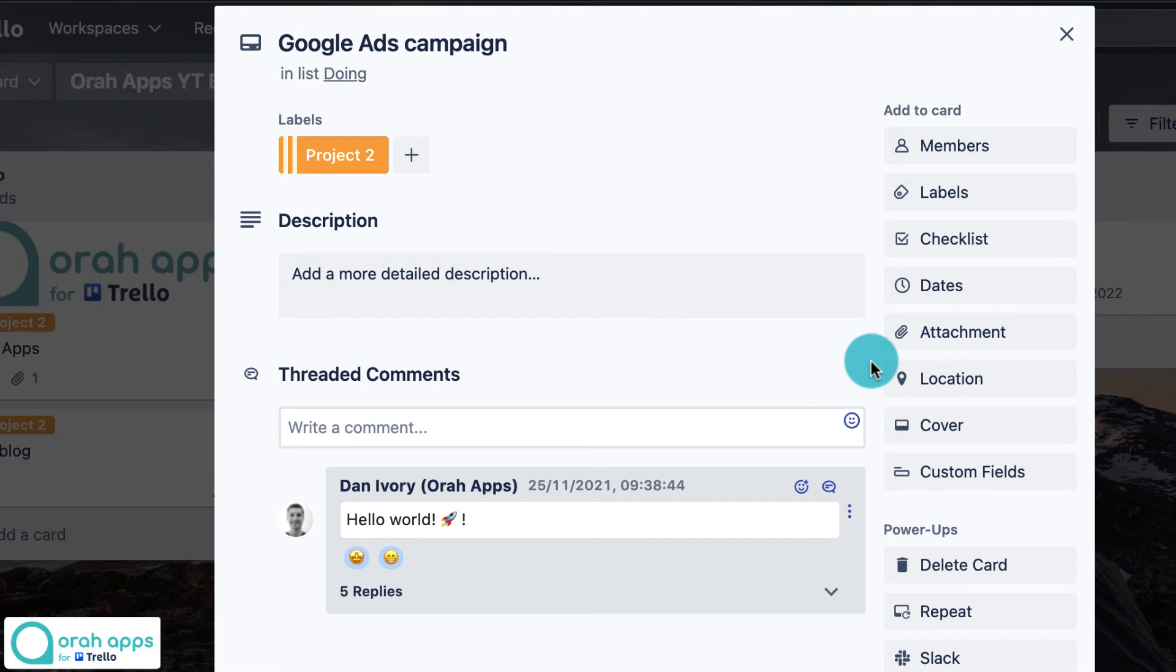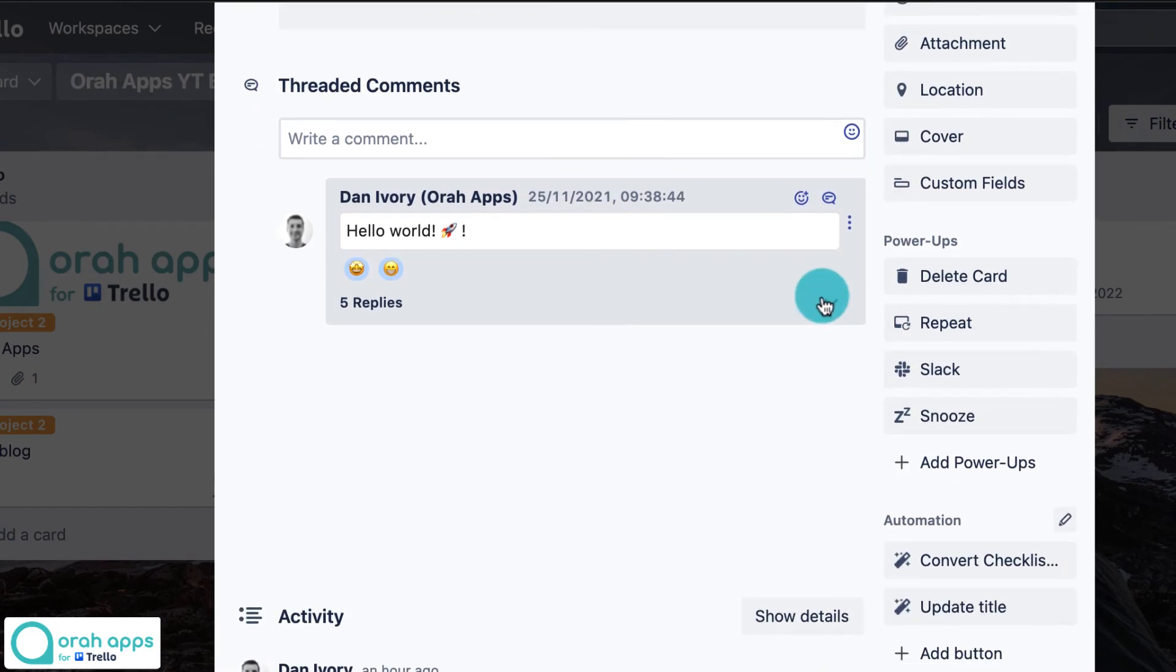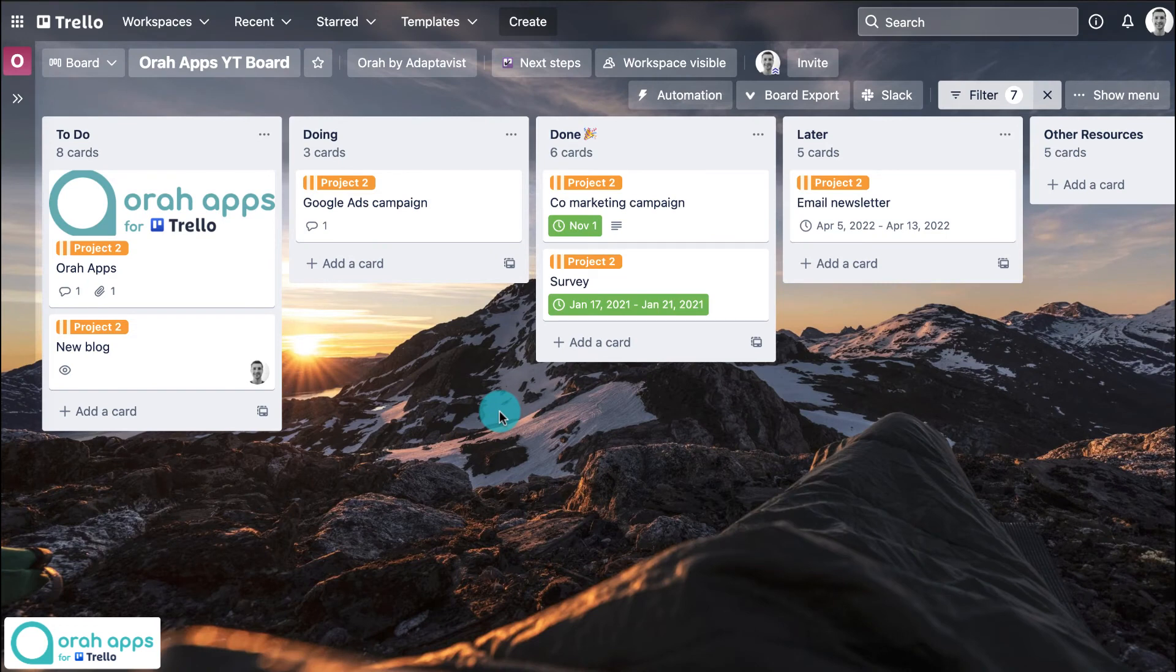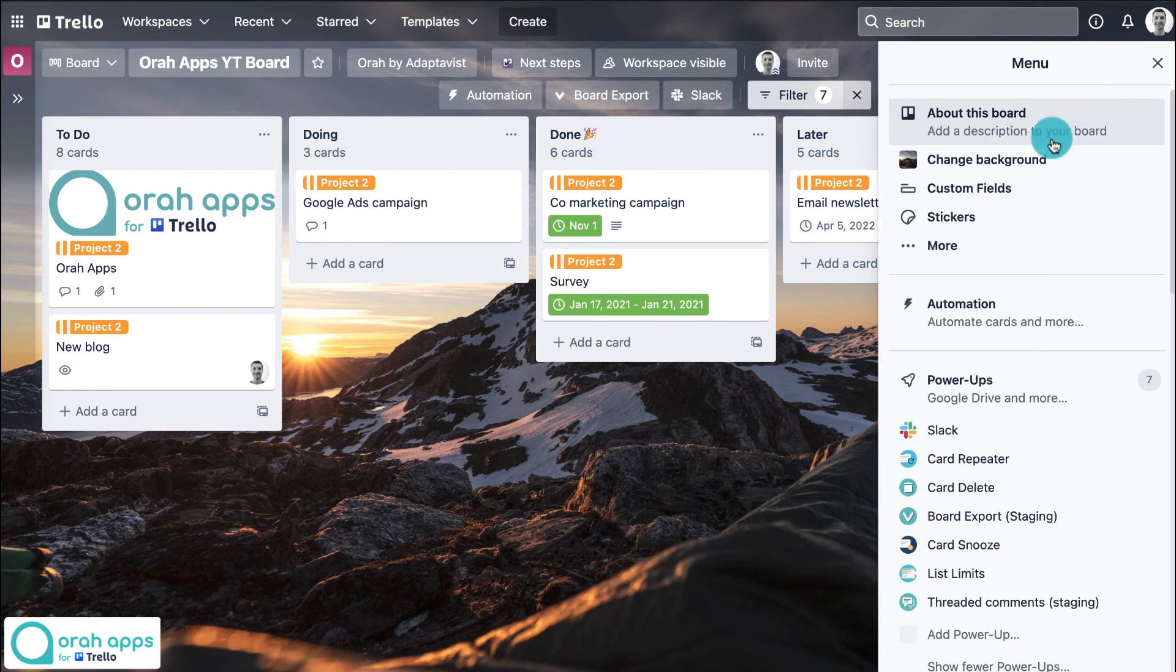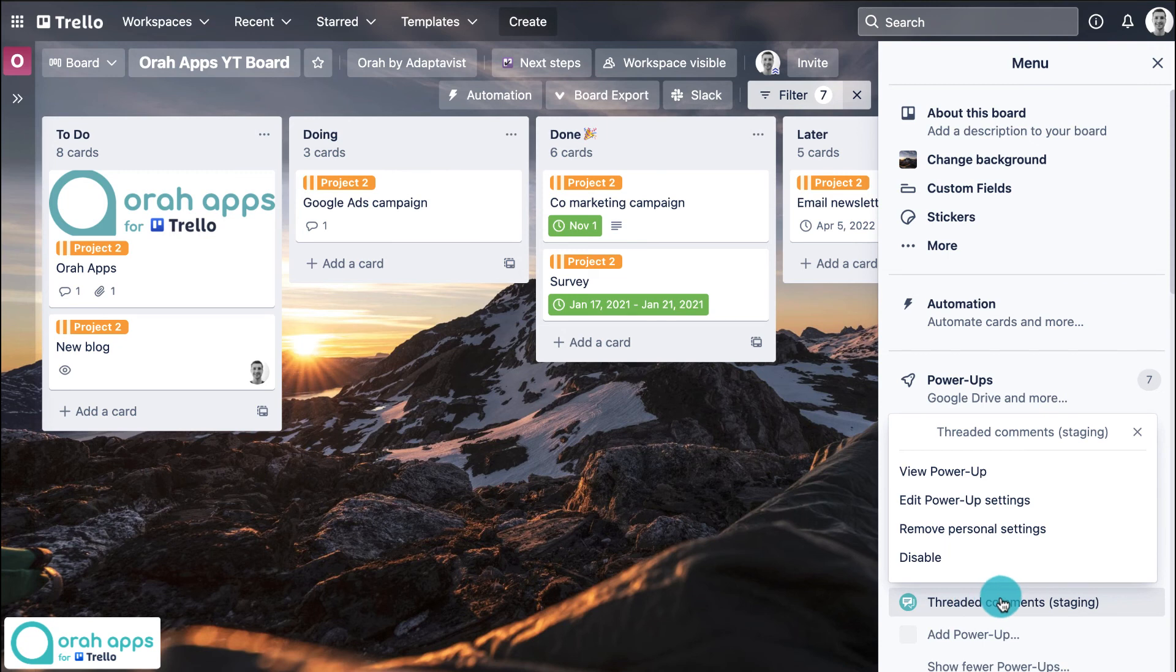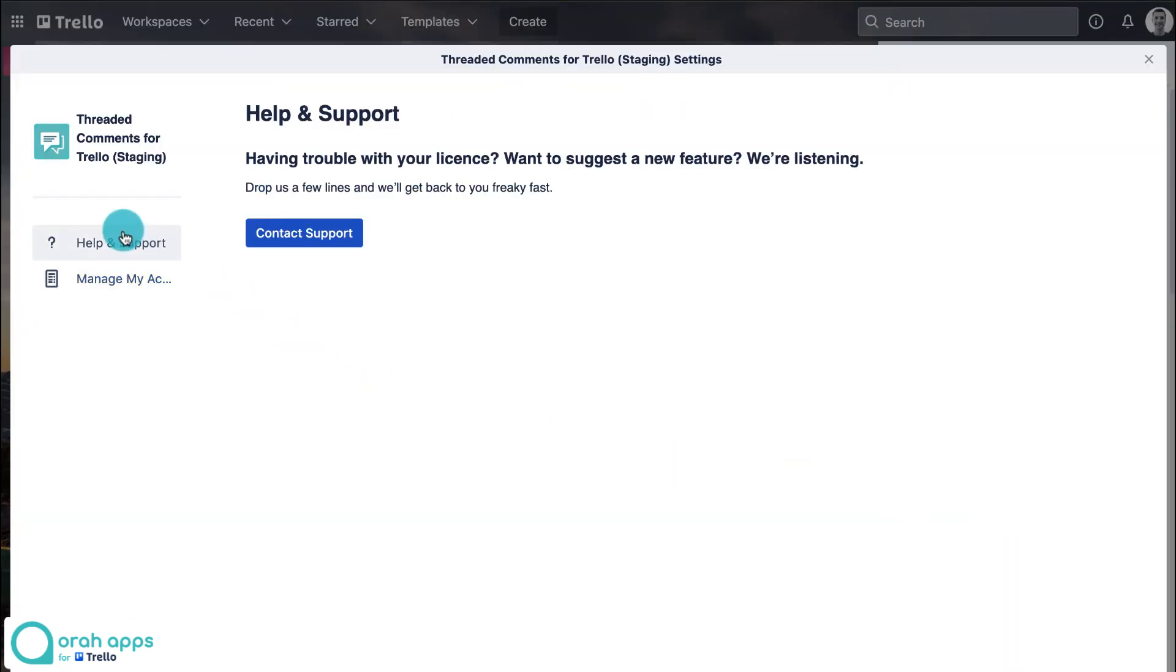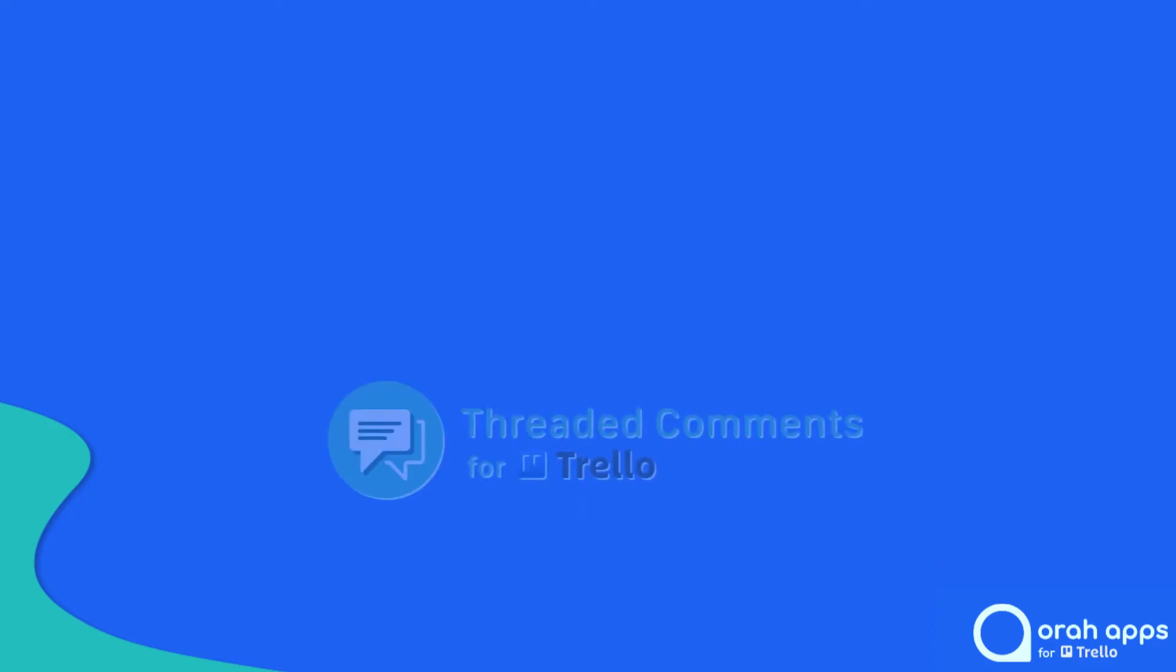So easy as that. Hopefully that gets you going using threaded comments. If you have any questions or concerns, please feel free to raise a ticket with our support team. You can easily do this by finding a link via your Aura Apps account. Just go down to the power-up and then edit power-up settings. This will open up this view and you'll see a link on the left-hand side for contact support. Thanks for watching and for using threaded comments.